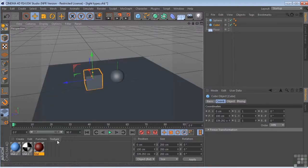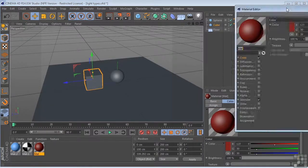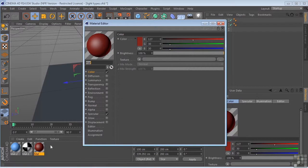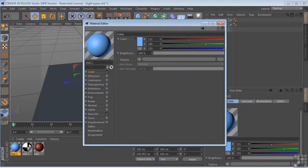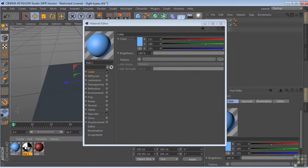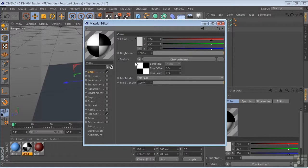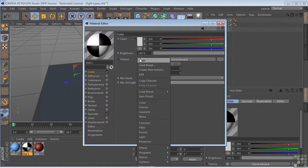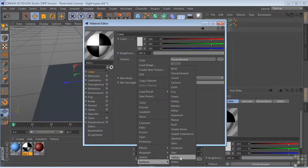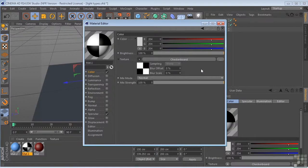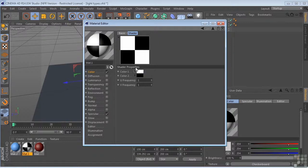Now, I've created just some very basic materials here. The red material, the blue material, they just have blue and red respectively in the color channel, and then I've got one that has a checkerboard, which is basically just a texture. Come over here to surfaces, choose checkerboard. I could go into the checkerboard. This really isn't the material section, but I could come in here and I could change these parameters here.